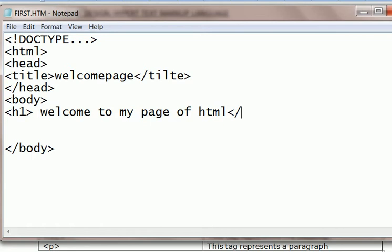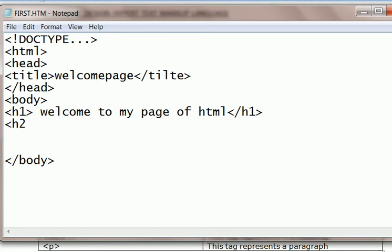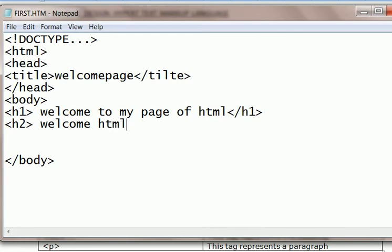Suppose h2, I write h2 again. h1, h2 can be written up to h6, that is heading style number 6. HTML tutorial. So welcome HTML tutorial, basic tag. h2 is closed.